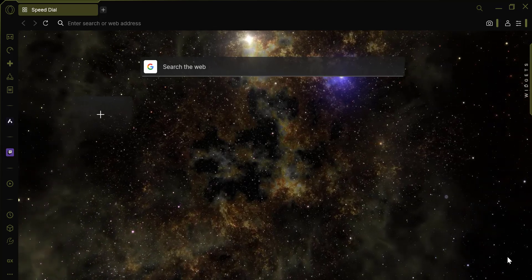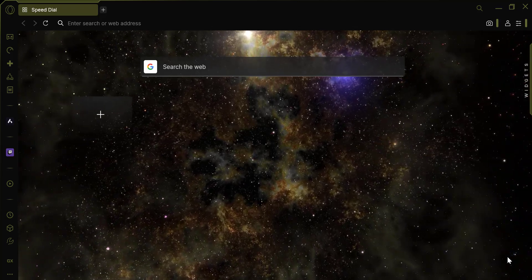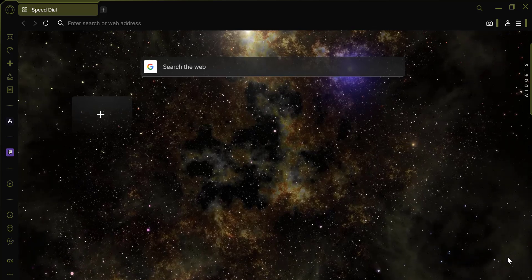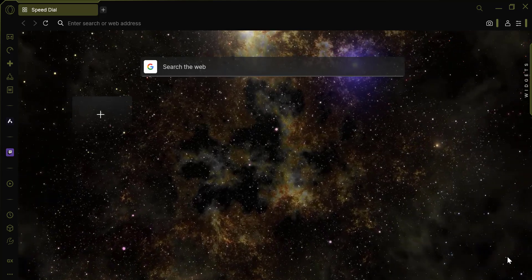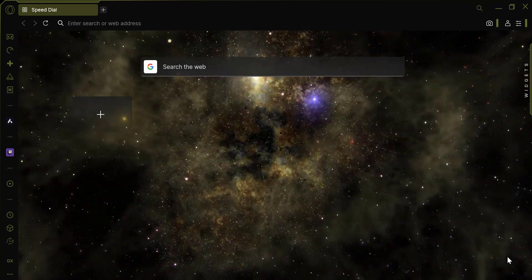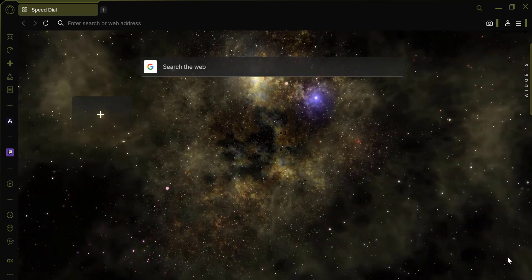Opera GX is a highly customizable browser and video wallpapers are a fantastic way to make your browsing experience more dynamic and personalized. Let's get started.